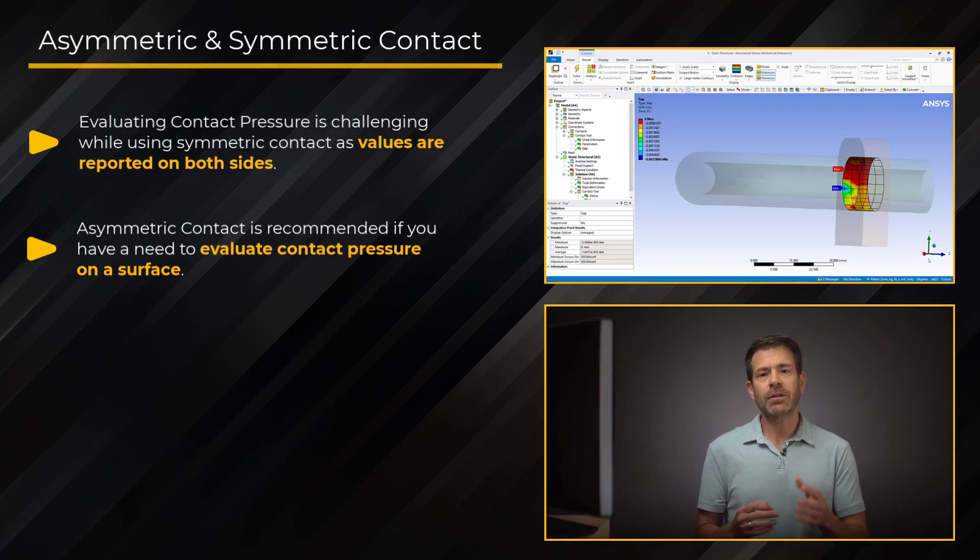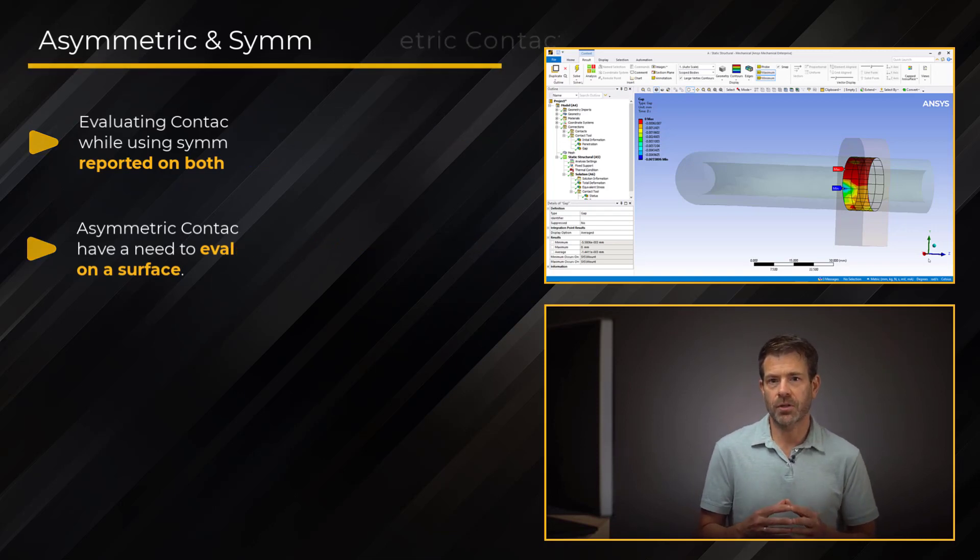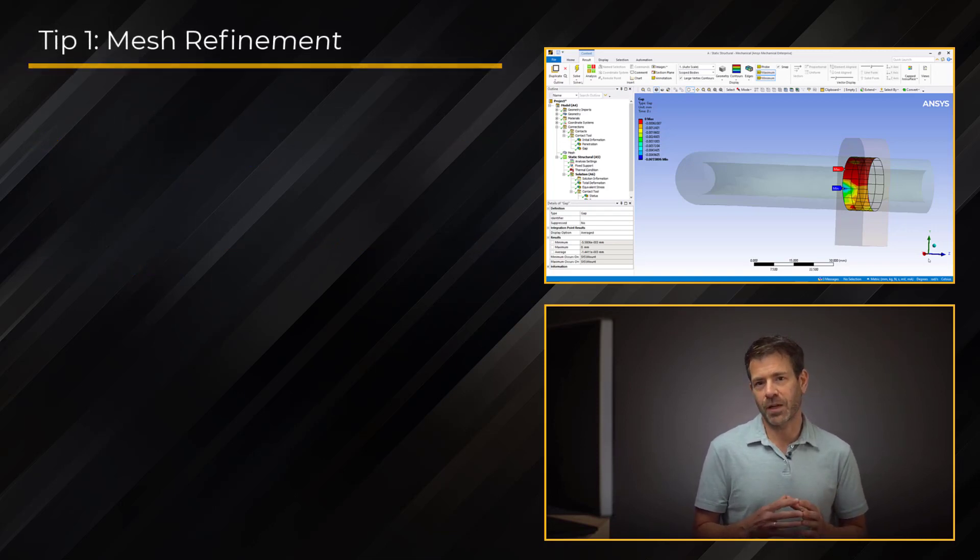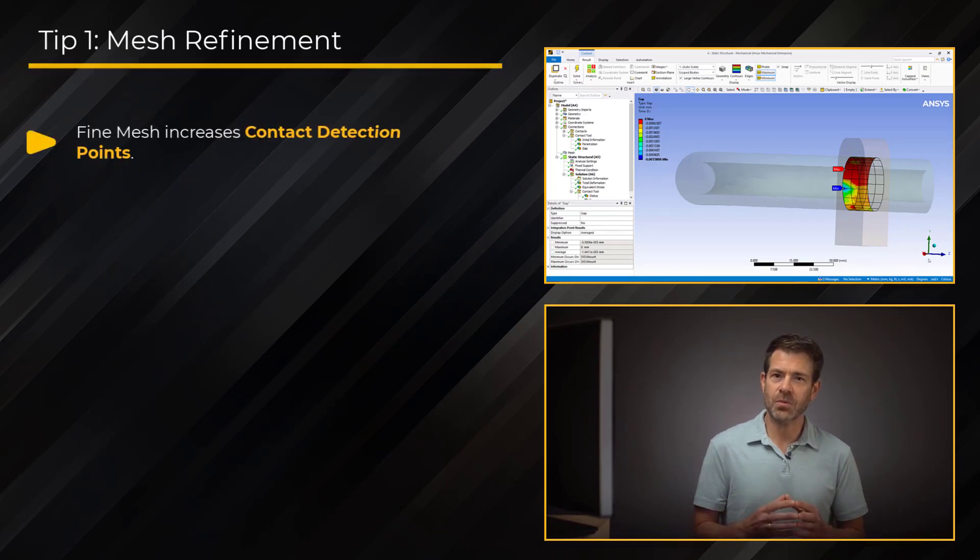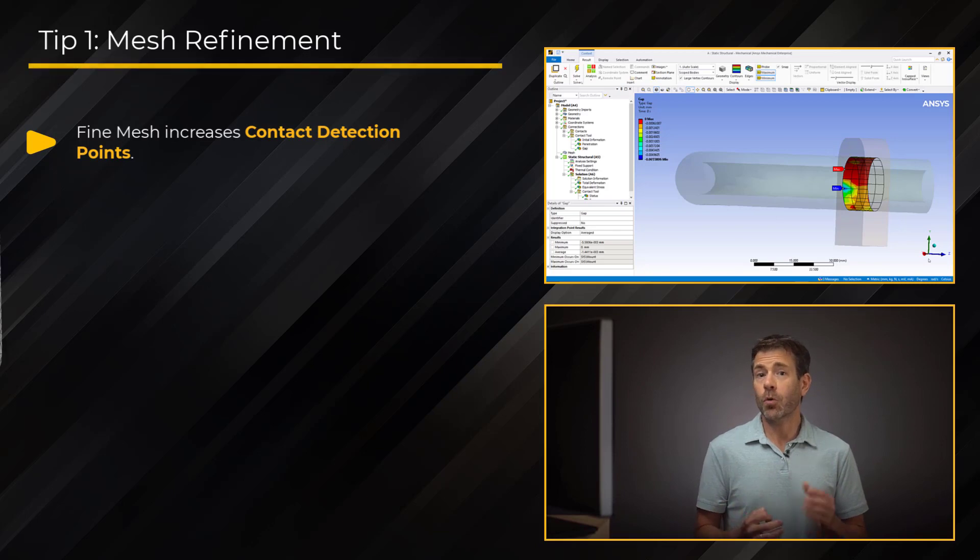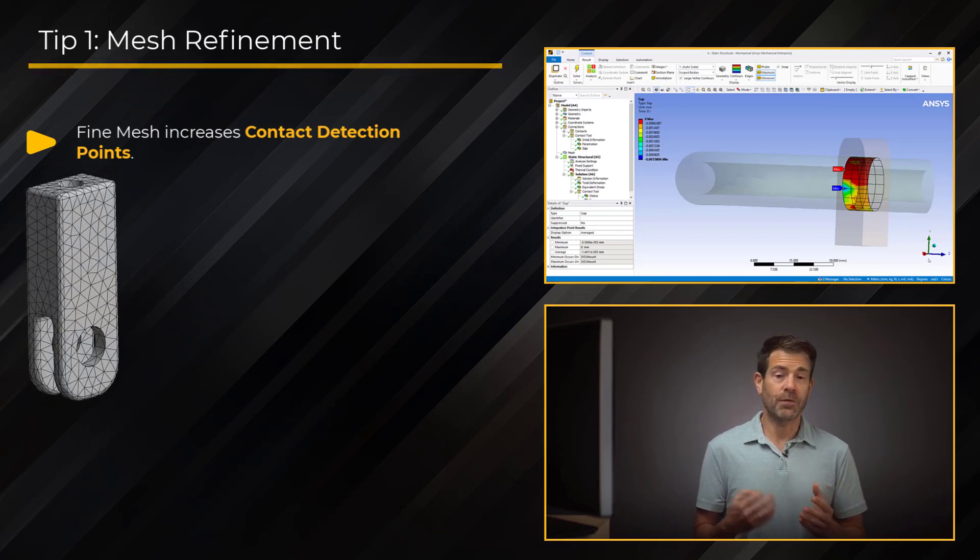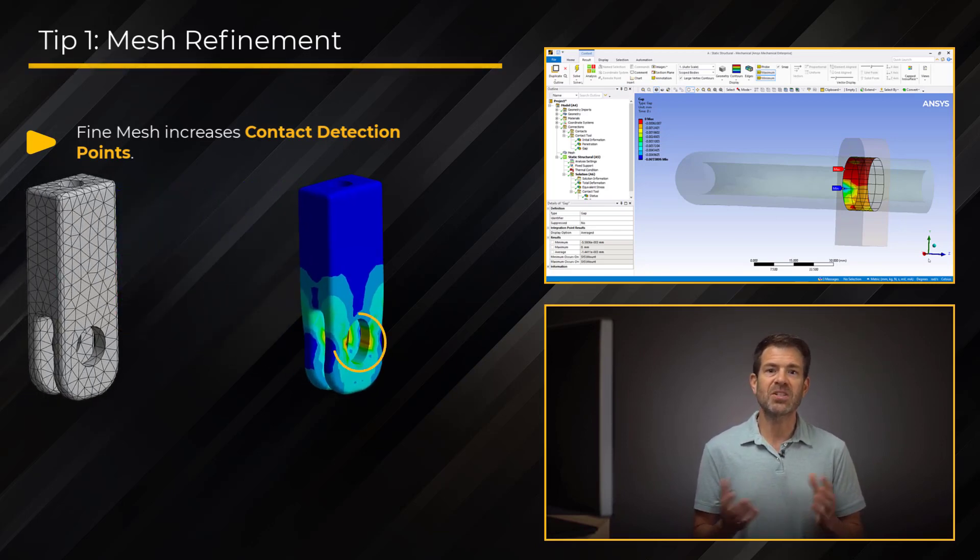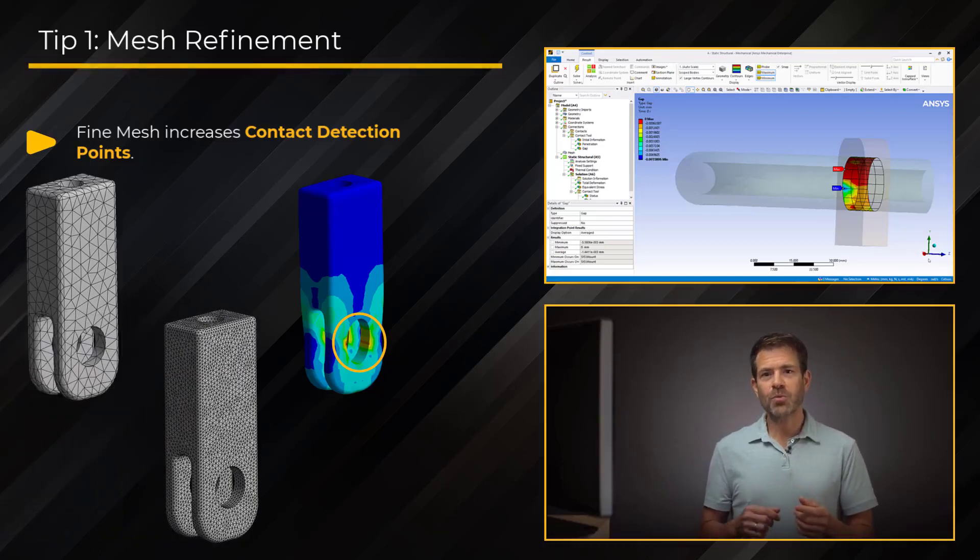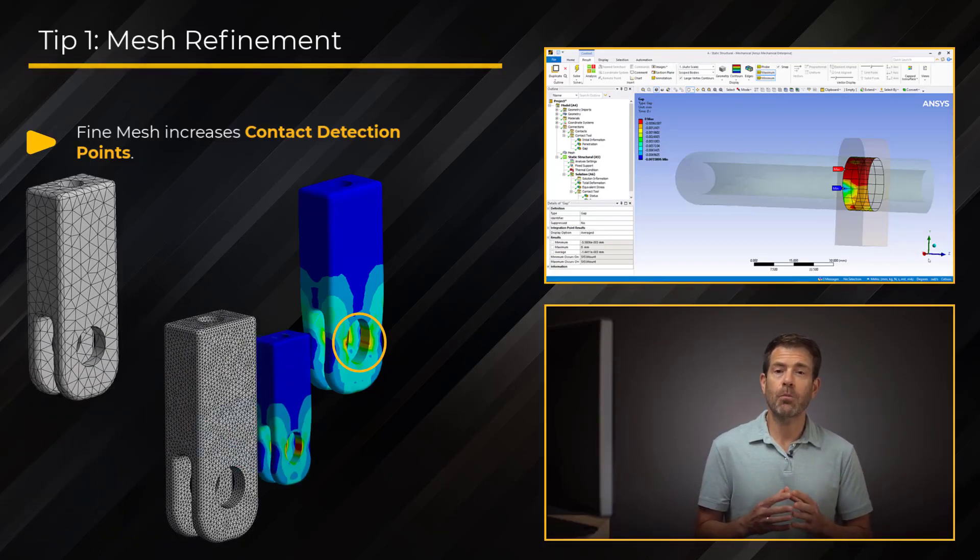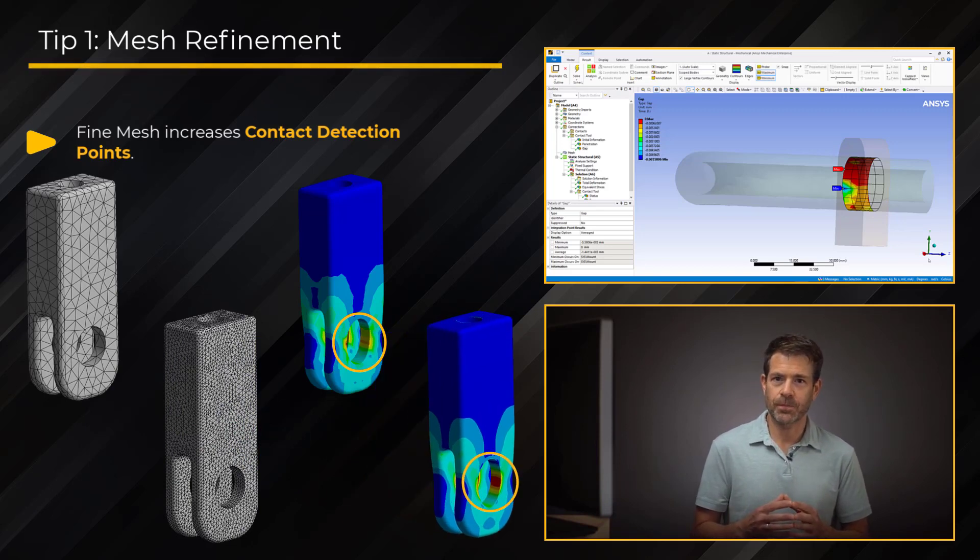Let's now discuss some tips on obtaining smooth contact pressure. The first is mesh refinement. A fine mesh increases the locations where contact calculations are performed. We can imagine that if you have a coarse mesh, we have few contact detection points, so the results can be spotty. But a finer mesh will give us many contact detection points to capture the contact area more accurately and also the contact pressure distribution.